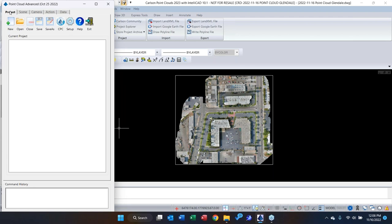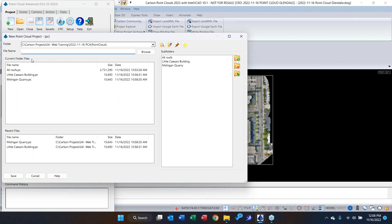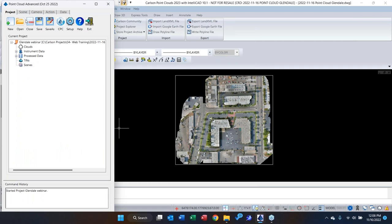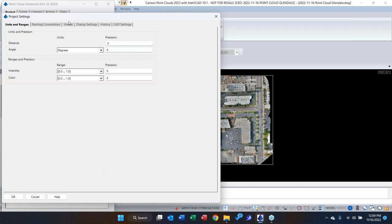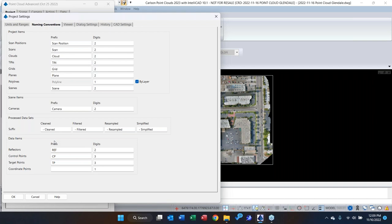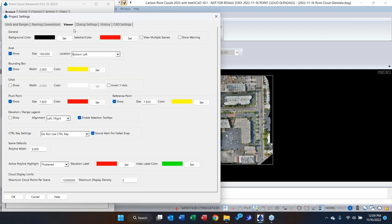First thing: we're going to create a new project. I'll call this one 'Glendale Webinar' and hit Save. A couple of things activate now. In the Setup tab you have Units and Ranges — decimal precision, angle precision, and naming conventions. When the software creates scenes like 'clean filter,' 'resample,' or 'simplified,' that's where all that naming comes from. Honestly, I never touch any of this because you can always override it at the correct place.